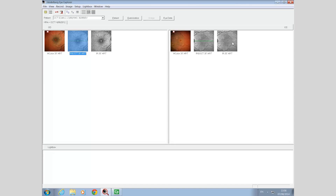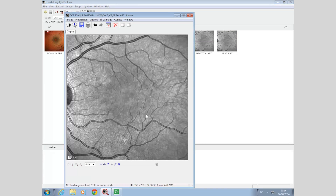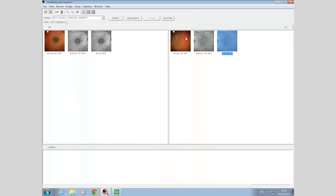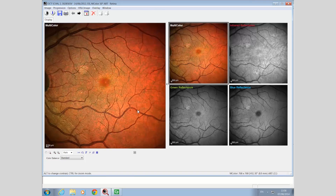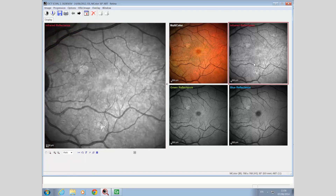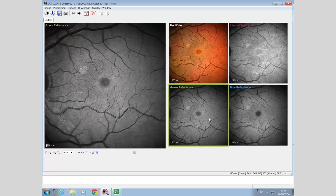The fellow eye infrared reflectance image shows a normal reflectance distribution with no obvious visible macular lesion. The multicolour image shows a normal colouration and a normal macular pigment appearance. The infrared reflectance shows no obvious lesion; the macular pigment is demonstrated more clearly on the green, but most particularly on the blue reflectance.